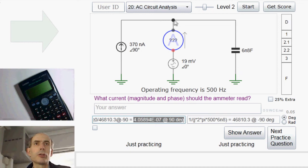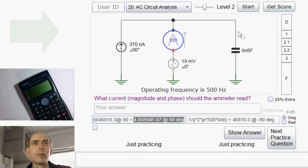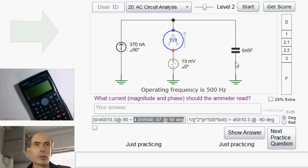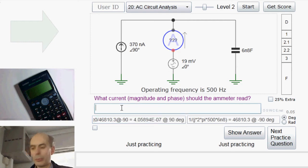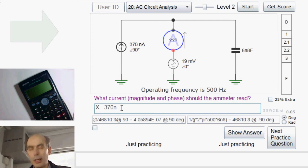Applying Kirchhoff's law to this node of the circuit here, the total current flowing in is the 370 at 90 degrees plus the unknown current. The total current flowing out is the current flowing across this capacitor, which I've just worked out down here. Therefore, this unknown current here must be this current going through the capacitor minus this current here.